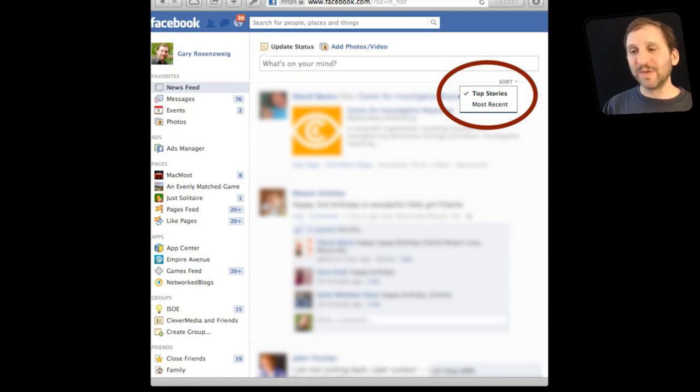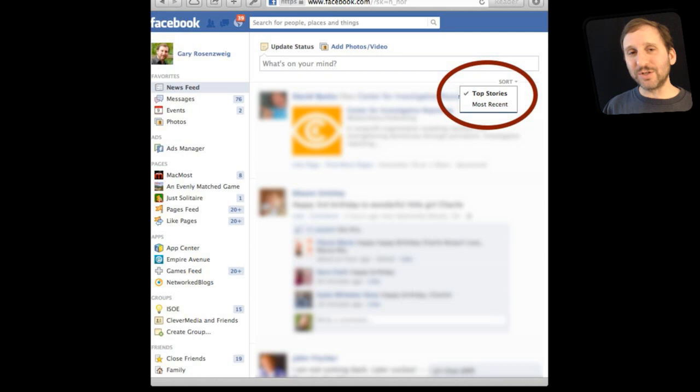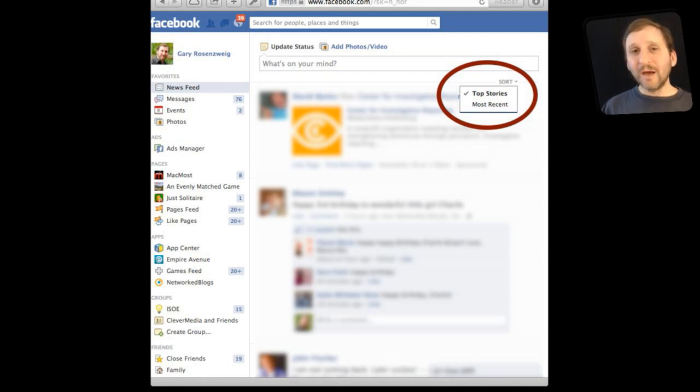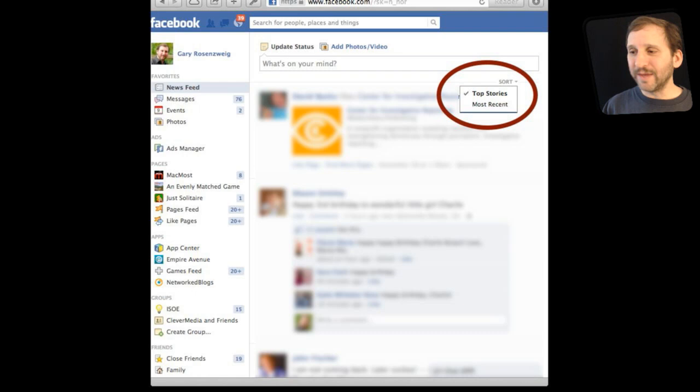It is the simplest and quickest way to basically change how you view things on Facebook and see more of what your friends post. But it may not be exactly what you are looking for.